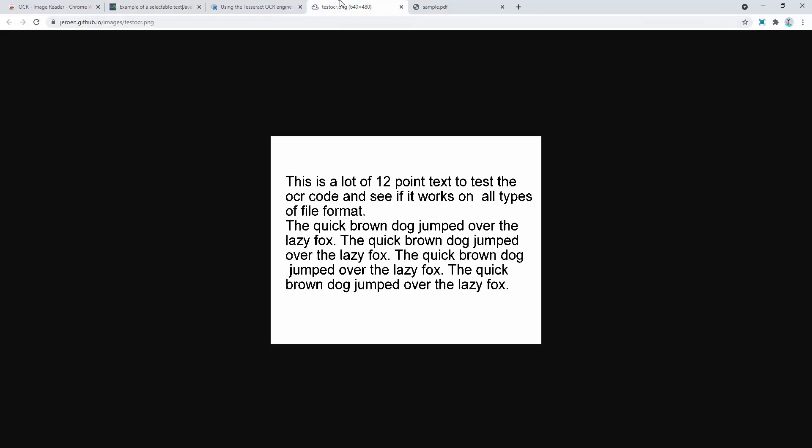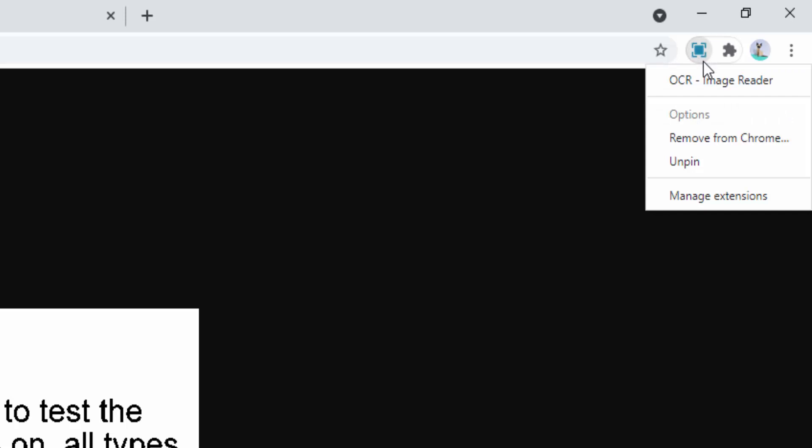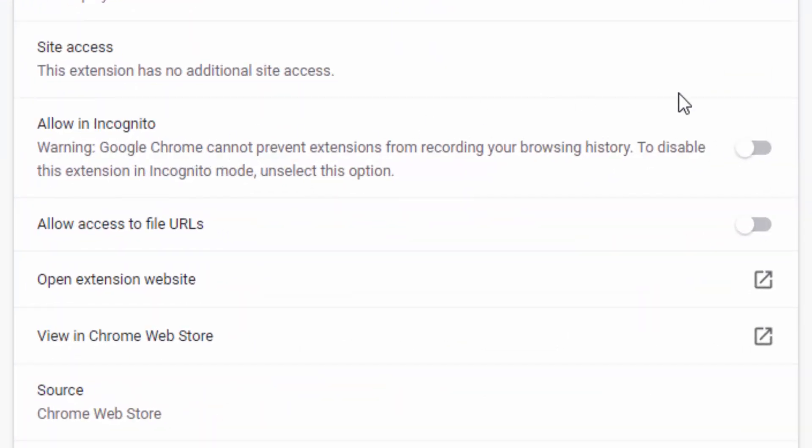We can also go ahead and enable this on incognito mode of our browser as well if we like. And to do this, we simply right click, click manage extensions. And then here, where it's allowed incognito, simply select that. That then means that this will be in both the standard version of our browser and incognito mode as well.